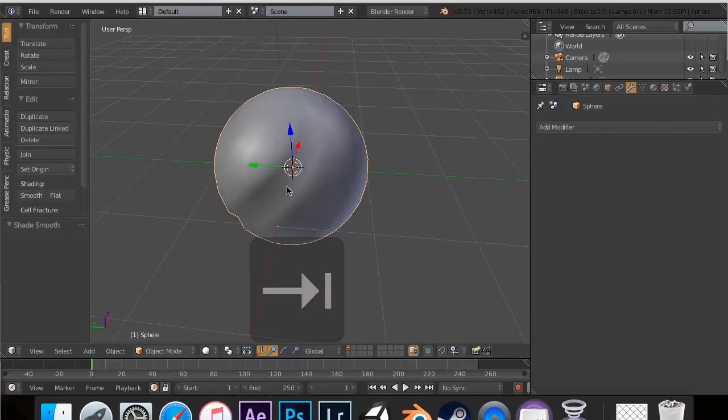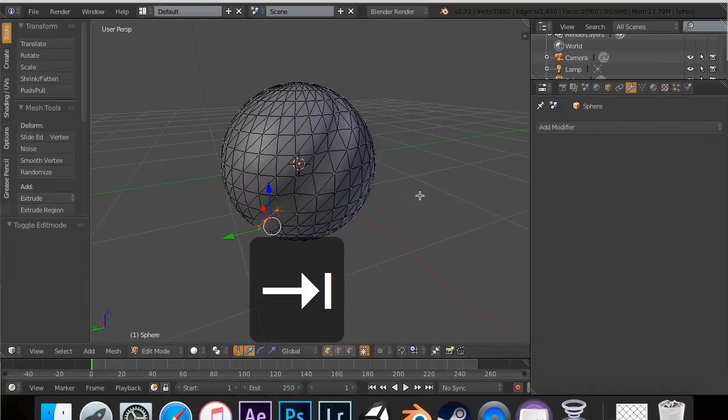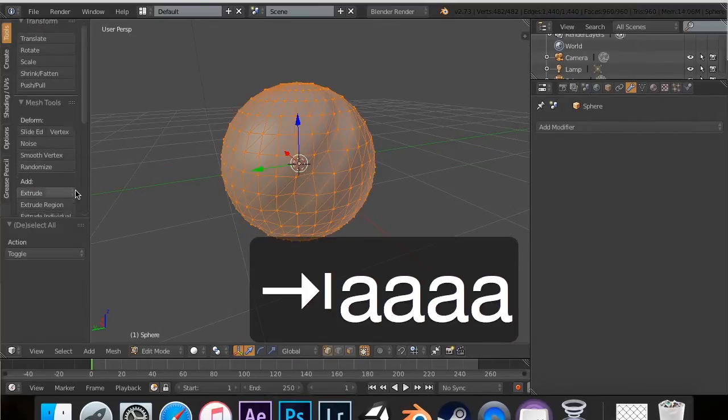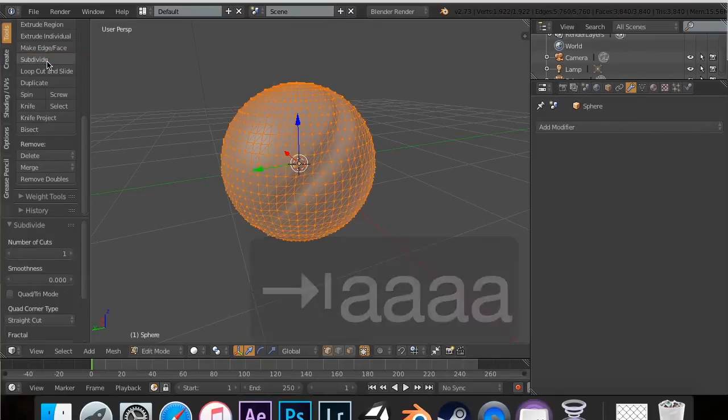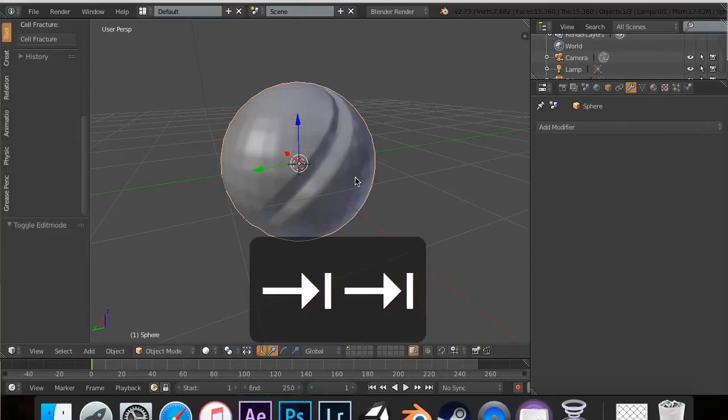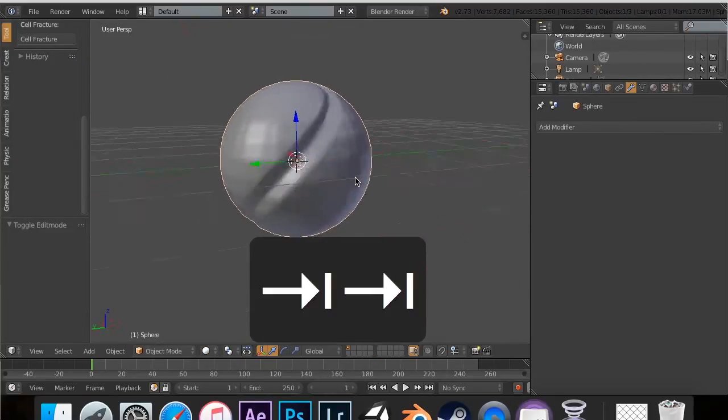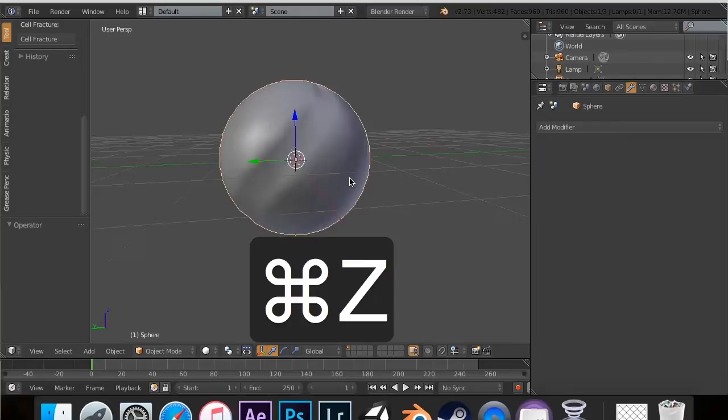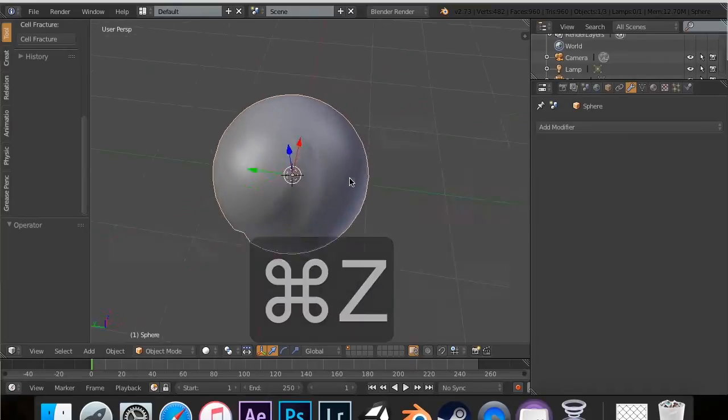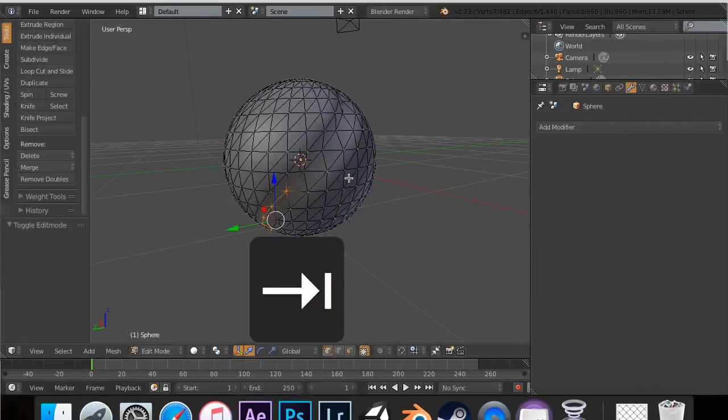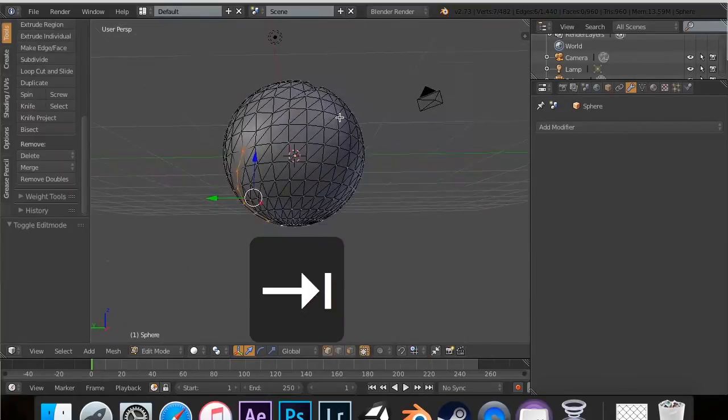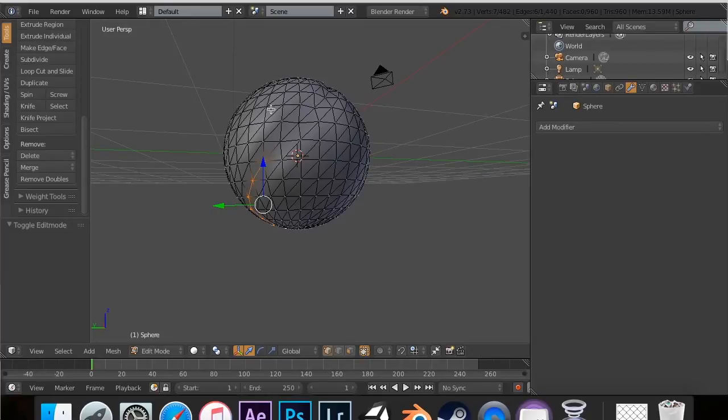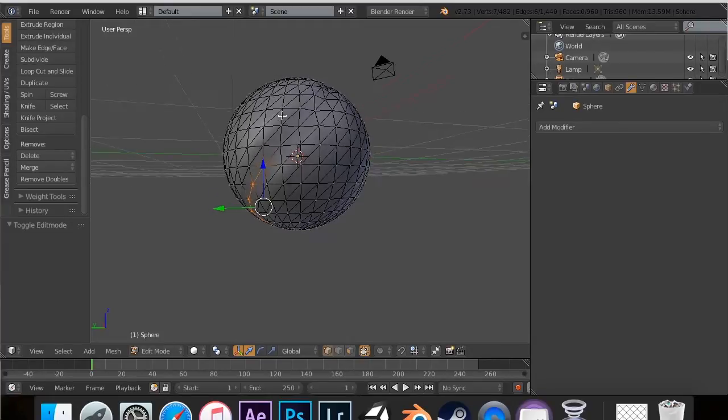go in here and subdivide it. Maybe twice. Actually no, less than that—once. And then just give it sharp edges. I know there's a way you can do it. Some guy commented and showed me how, but I completely forgot. My bad, man.